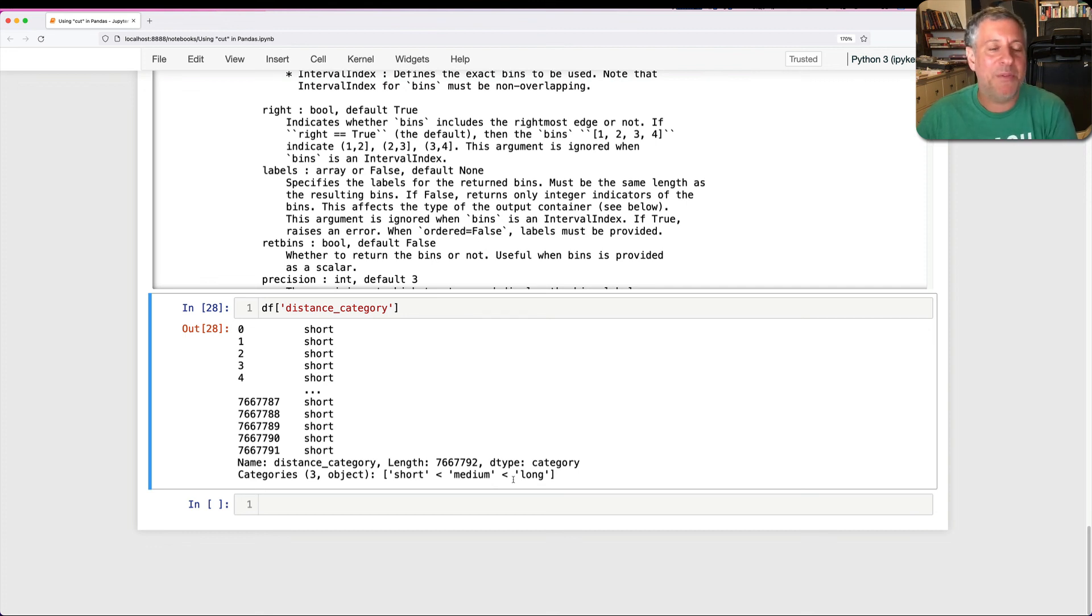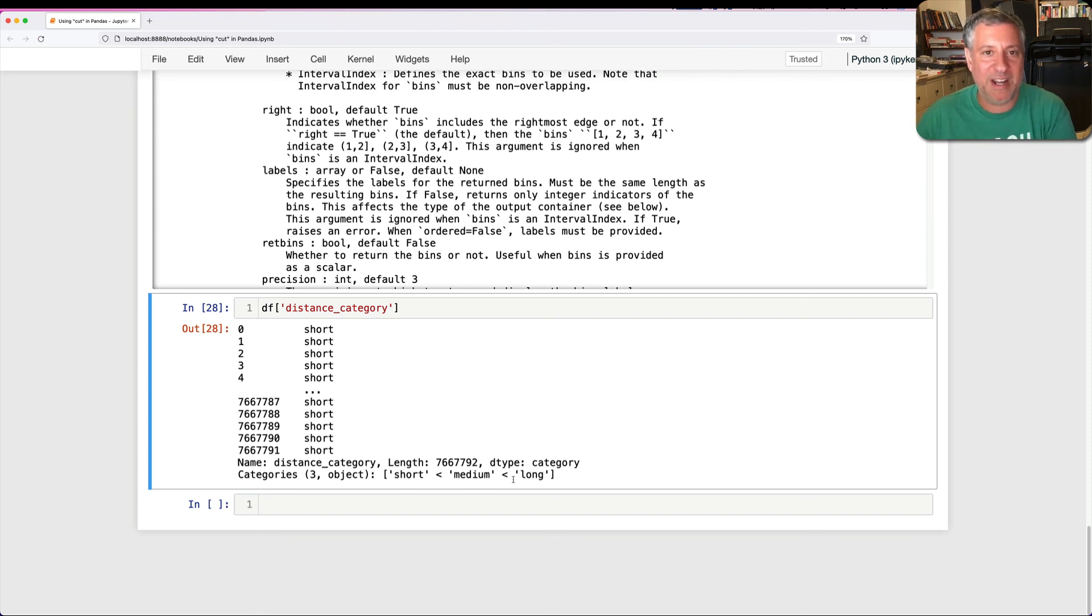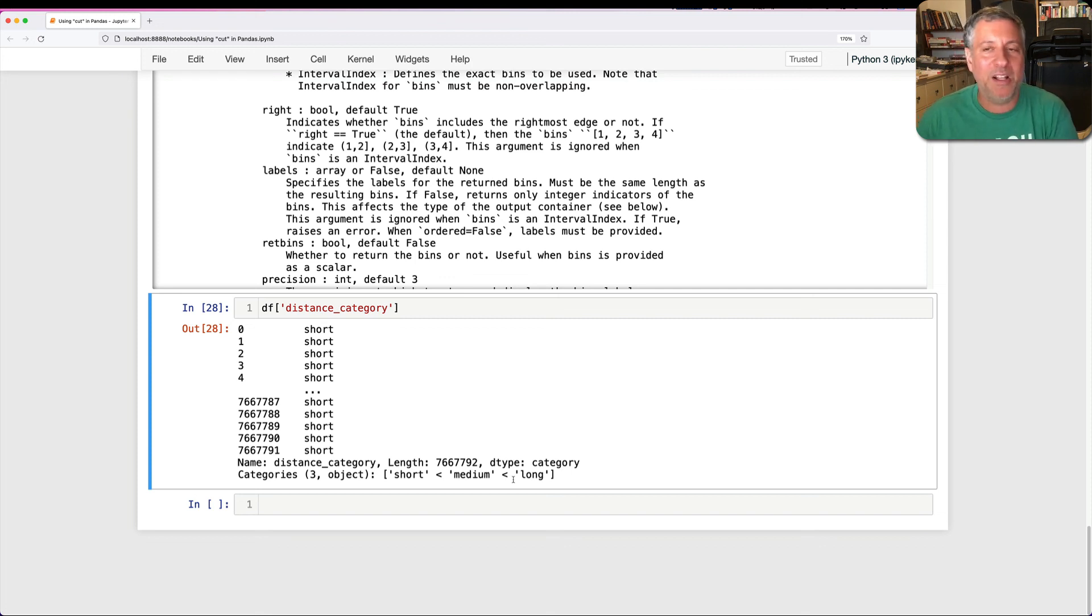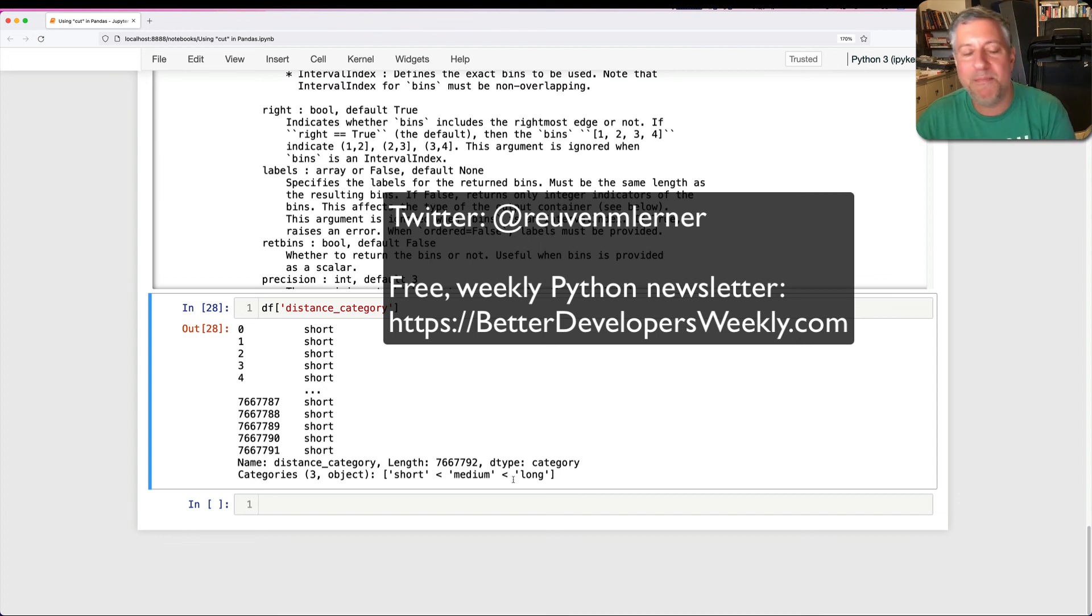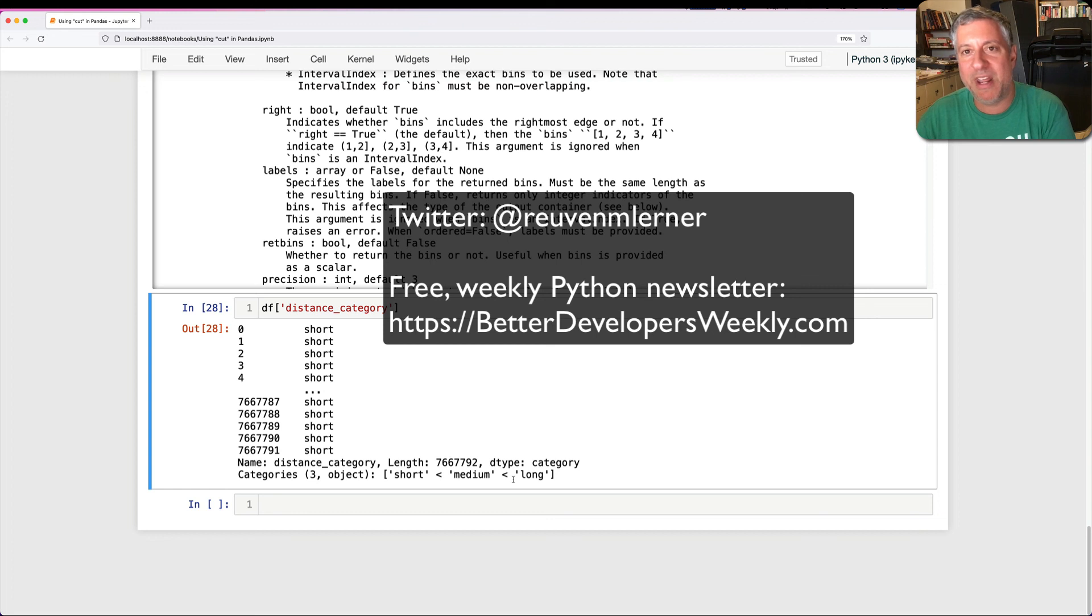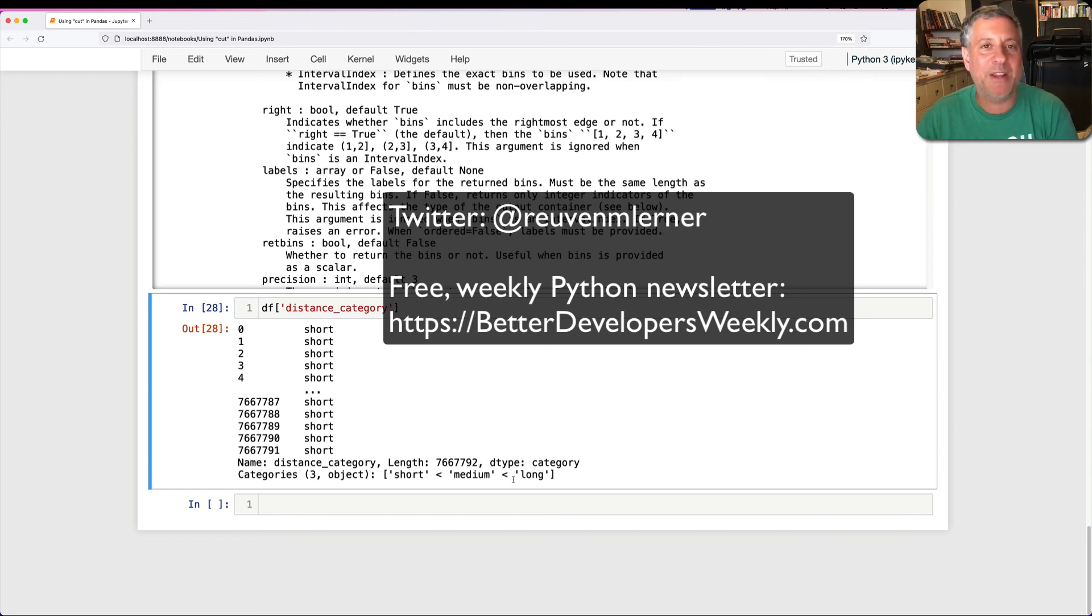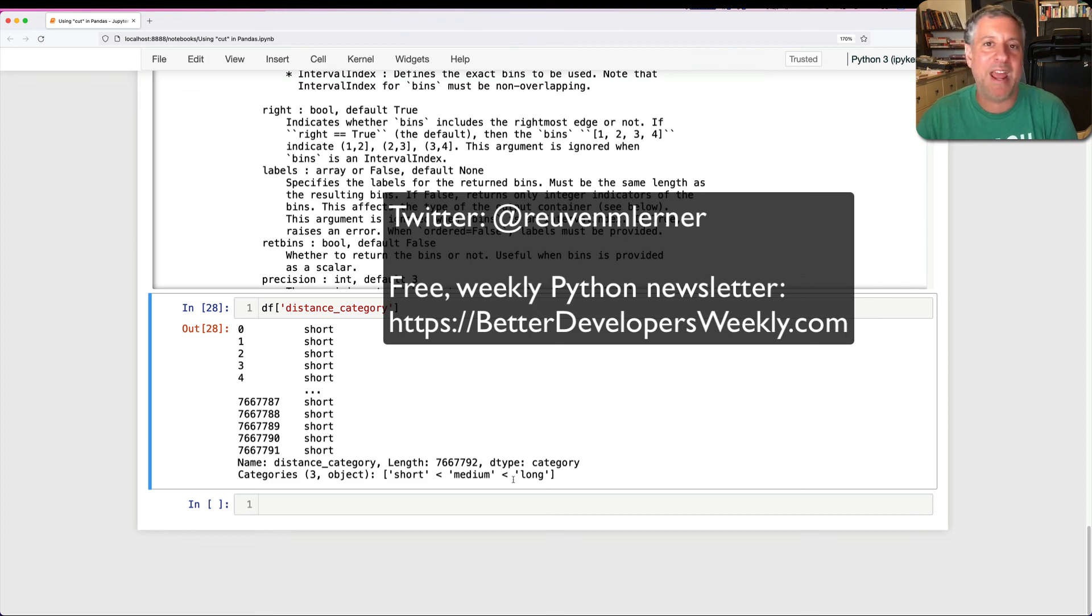All right. I have definitely found that cut is super useful in doing a whole lot of different analysis with data. And I hope that this explanation helps you as well. Don't forget, you can always read more of what I have to write on my free Better Developers newsletter, comes out every Monday, or on Twitter, or right here on YouTube. Subscribe, and I'll see you back soon with more hints about Python and pandas.